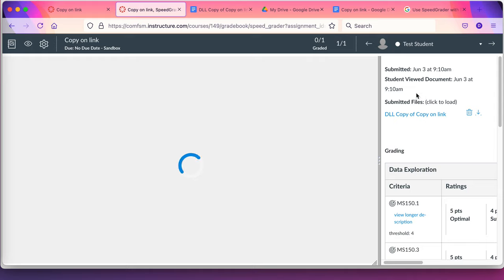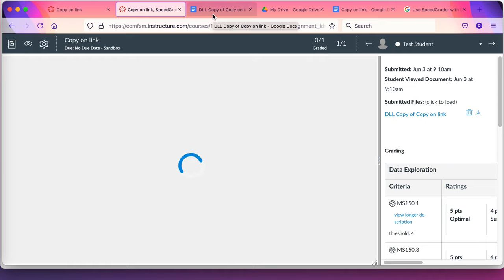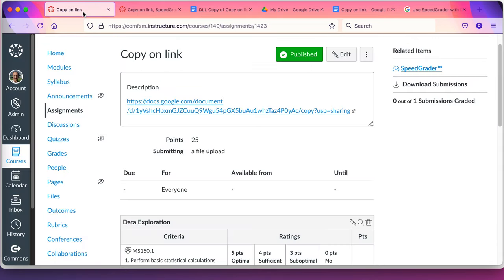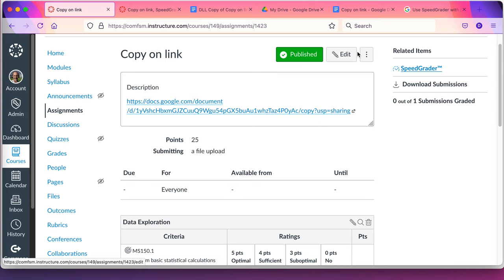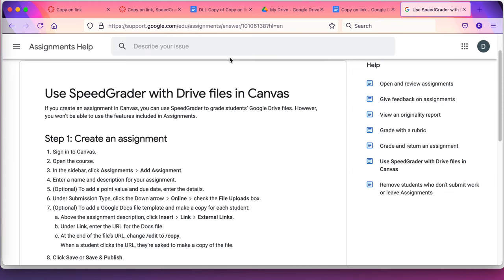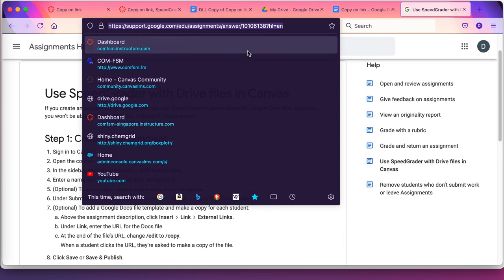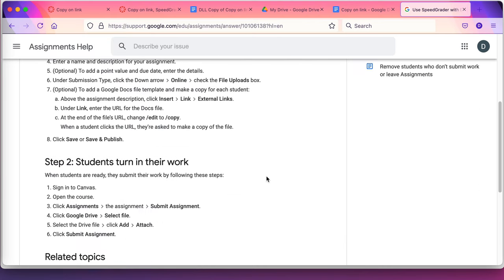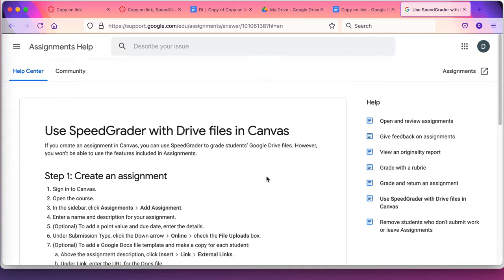The other option, of course, they can download and upload their file from here. That's a separate option. And they, of course, can submit by any other means that they wish to. But if you're trying to use these Google assignments, this is the way I use Google assignments. It's a copy on link and the key is there. There is a page at Google. I'll try to get the link in below. It describes this process as being the way to use speed grader with your drive files. Thank you for watching.